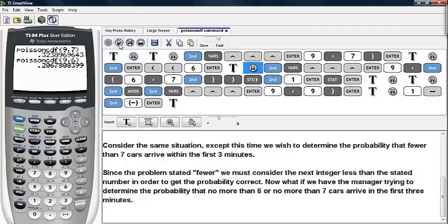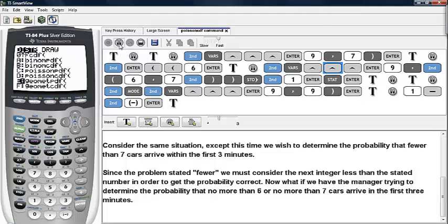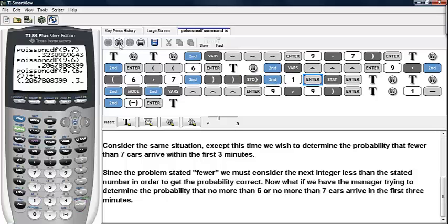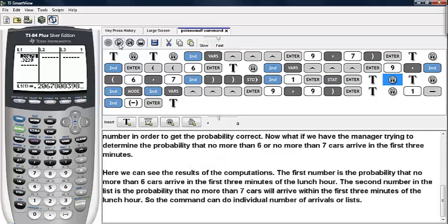If you want, we can have the manager determine the probability that no more than six or no more than seven cars will arrive in the first three minutes. To do this, we go back under VARS, select the Poisson CDF command, type in our mean value of nine, and then enter in a list of six or seven. We'll go ahead and store this list as L1 and check out the results.